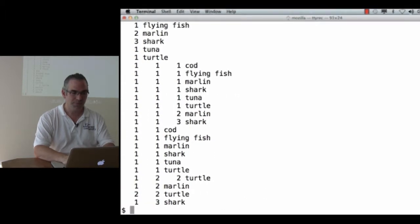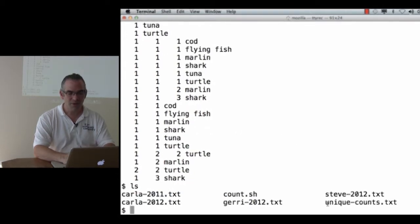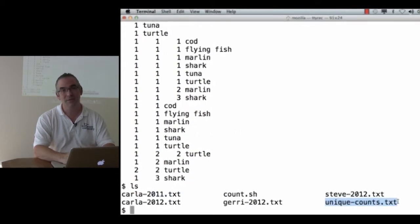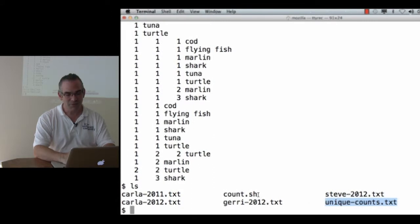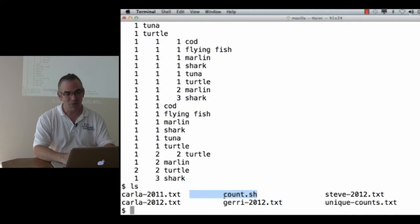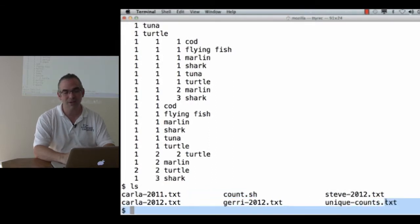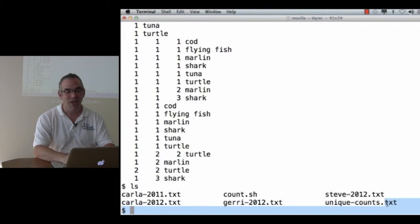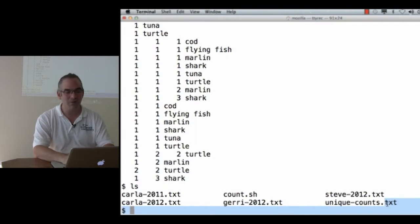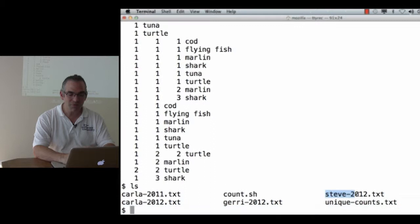Oops! What happened there? Well, I just created a file called UniqueCounts.txt. My shell script is looking for things of the form star.txt. So now, when it runs, it's processing Carla 2011, Carla 2012, Jerry 2012, Steve 2012, and UniqueCounts.txt. Oops! I should give it some different kind of file name. Or, I should have named my data files differently. Or,